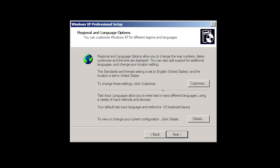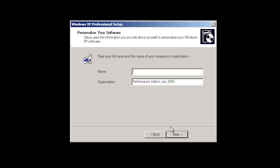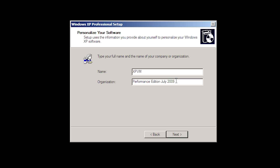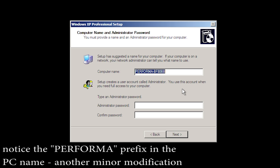This looks a little bit more like the Windows XP setup — a box that comes up to let you choose your region, language settings, and keyboard layout. This is actually the first prompt where it asks for user input. We're going to use the default settings — English US and the US keyboard layout. We'll put in our name as 'XPVM,' and for the organization they've already put in 'Performance Edition July 2009' — kind of like an author signature, though it's also a timestamp. This was made in July 2009, which is actually around the time Windows 7 was released.